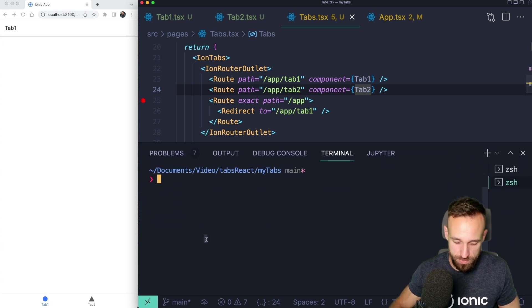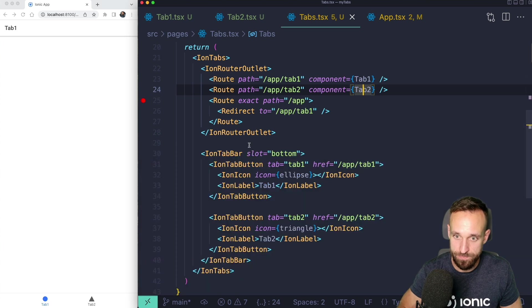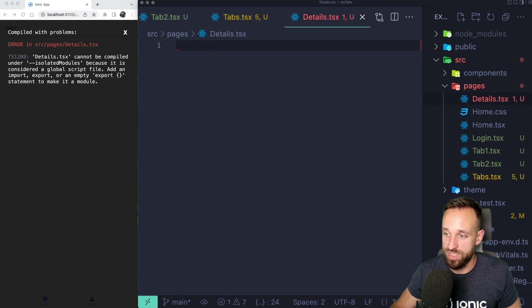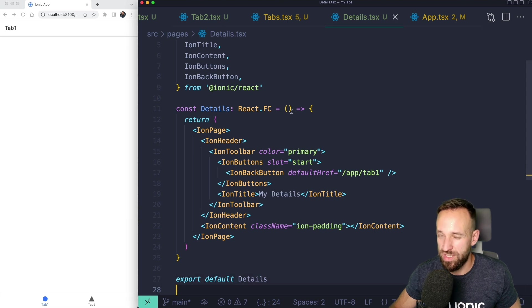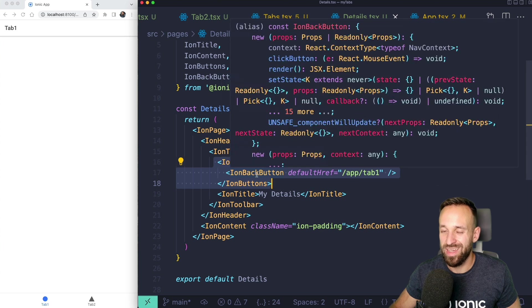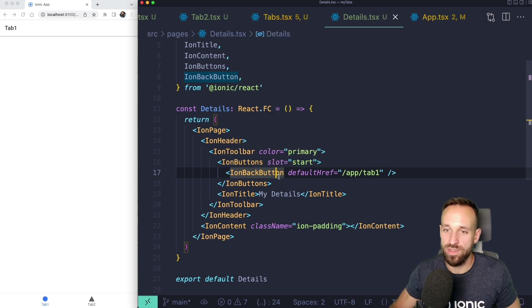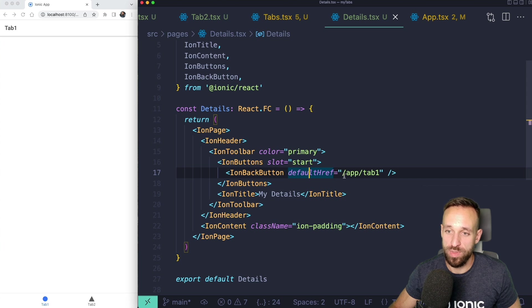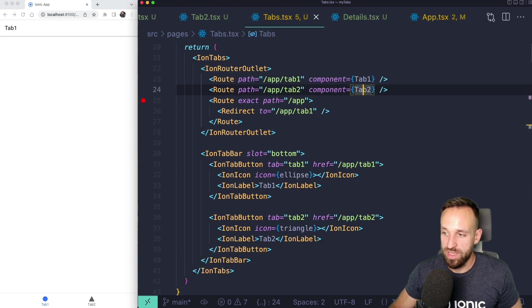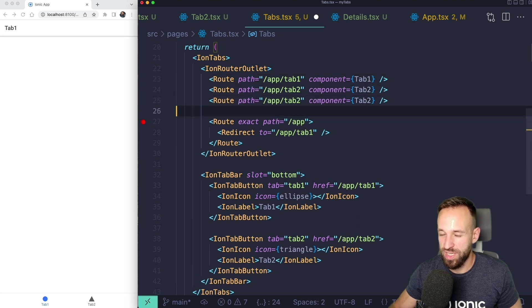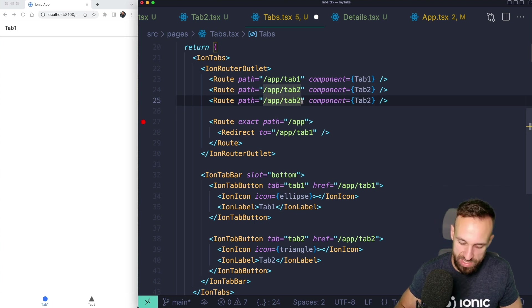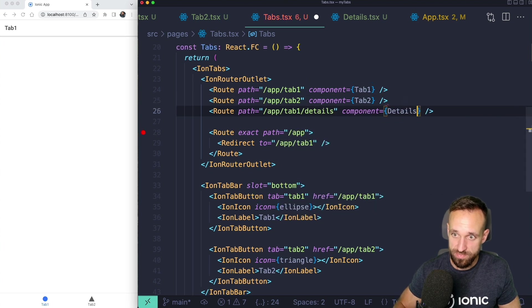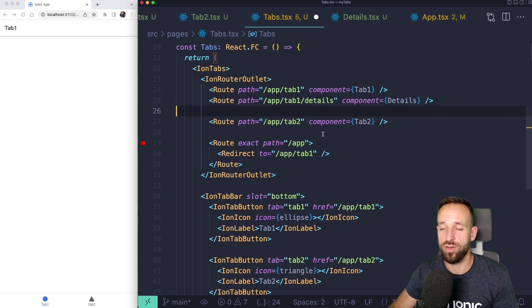Let's add another details tsx file. Head over to the details page and then we're gonna fill this with pretty much the default setup. But additionally I'm going to use ion buttons in the toolbar and the ion back button. By using the ion back button we will automatically see a back arrow in case we can go back which will then point to our initial tab. Now with that in place we can head over again to our tabs where we got the ion router outlet. We're gonna add a route to slash tab one details and we're gonna use the details component. I'm gonna put it here just for a bit better grouping.